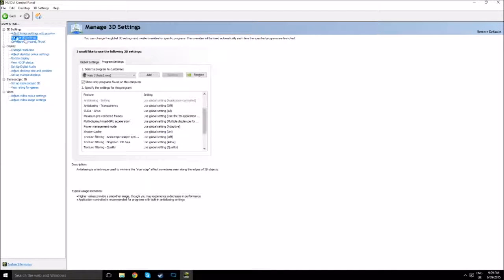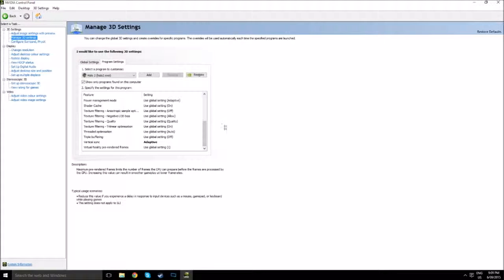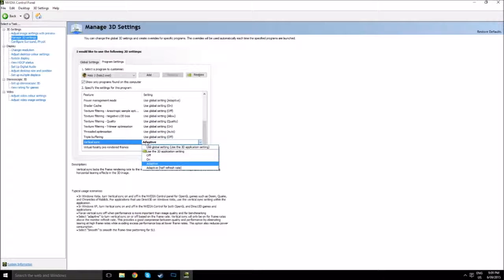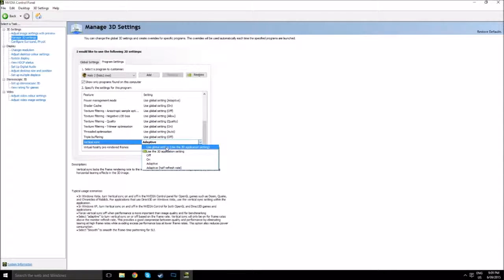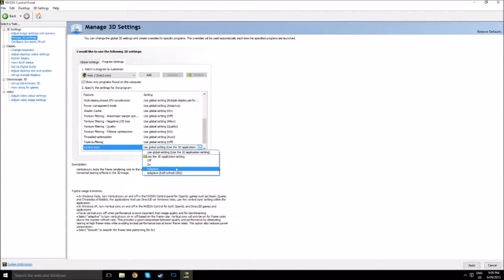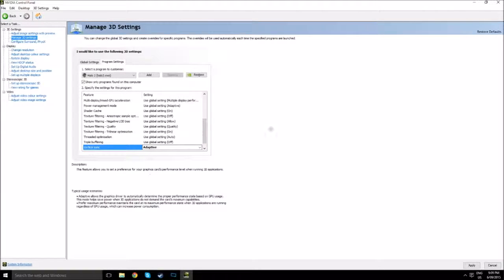This is in Manage 3D Settings, by the way, in the NVIDIA Control Panel. You have to go down to Vertical Sync and it'll usually be on Use Global Settings, so you have to change to Adaptive and then you press Apply.